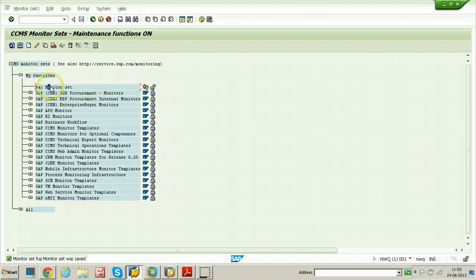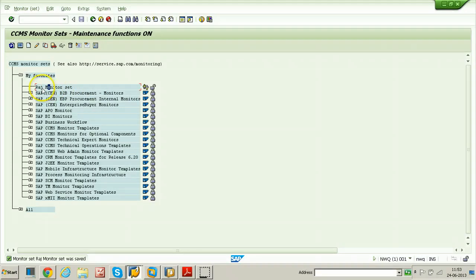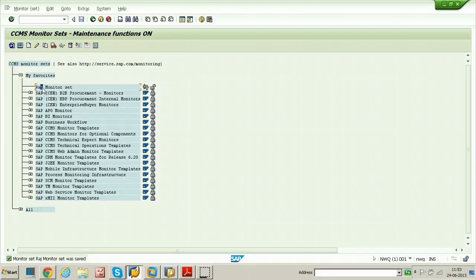Without any monitors inside monitor set, monitor set is useless. So we need to create monitor to monitor some attributes of the SAP system. Let's see how to create monitor now.